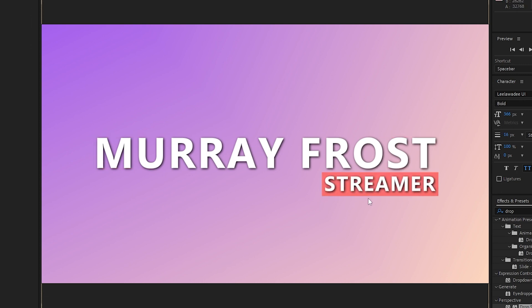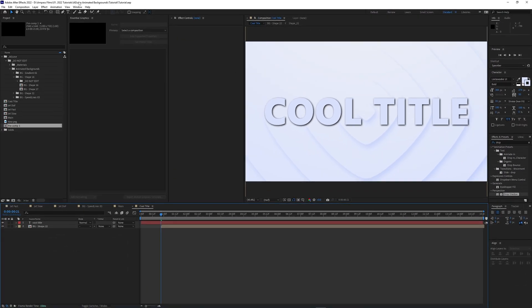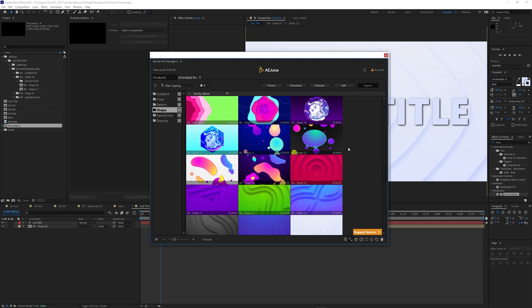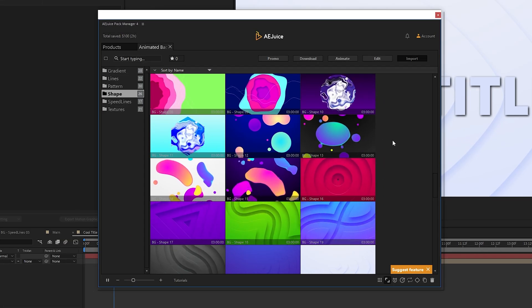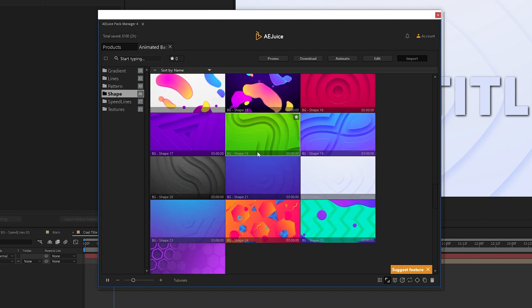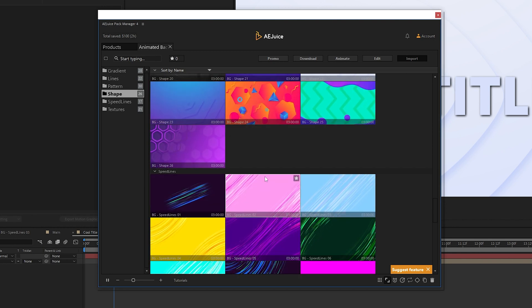So after a bit of tweaking, you can make it look kind of cool and other titles can look even similar or completely different depending on what your creativity is. Now if we go back to AE Juice Pack Manager, there's a lot of other options here. It's really endless with the possibilities that you have.